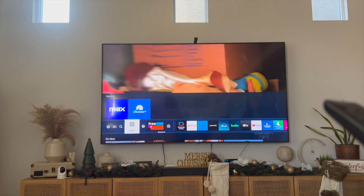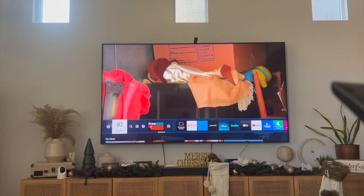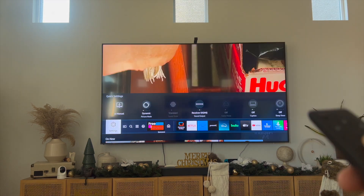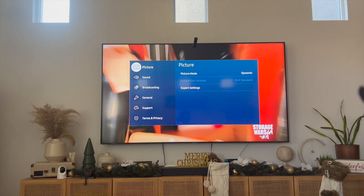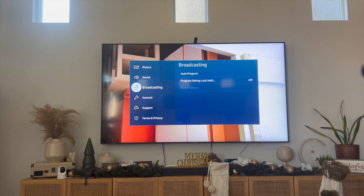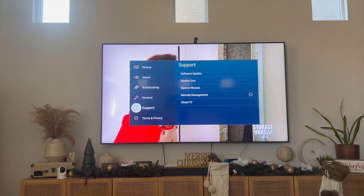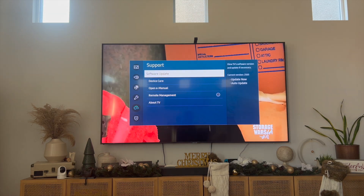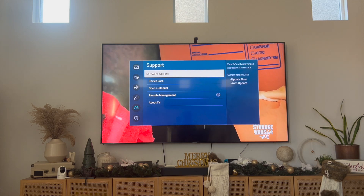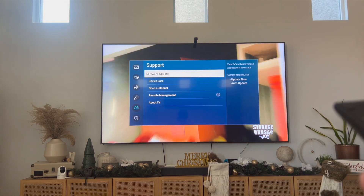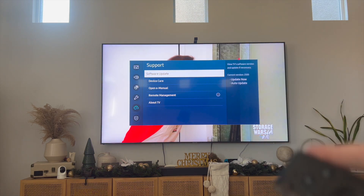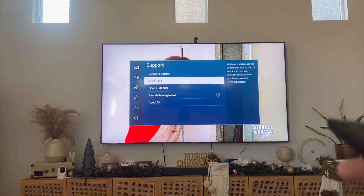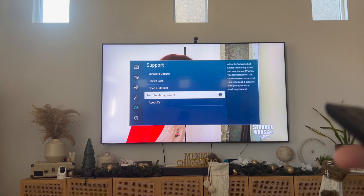The way to do this is you're first going to scroll all the way to the left, then click on Settings, and from here you want to scroll down to where it says Support. Your screen might look different from mine depending on what model of Samsung TV you have, but ideally you want to go into the Support tab.